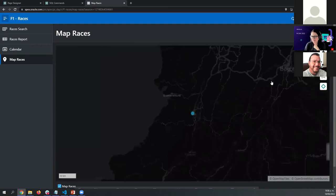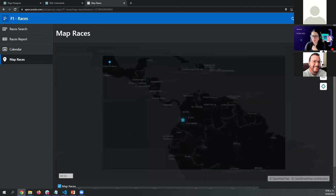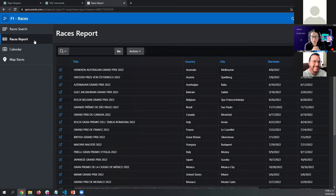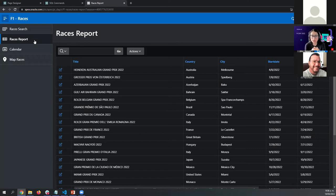Now we have a decent application, but the last thing I would like to do is allow you to add your own information about the race. For example, you might like to add some comments about the race — whatever you would like to add about a specific race. I'm going to create a new table to save all of these comments. For that I'm going to use Quick SQL.